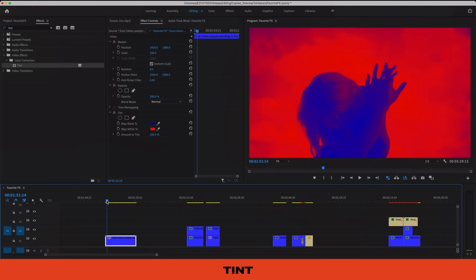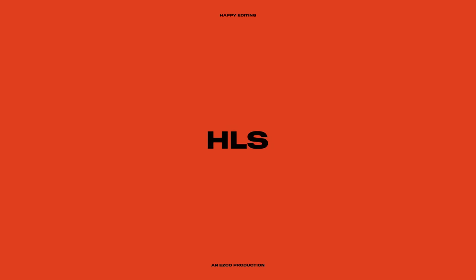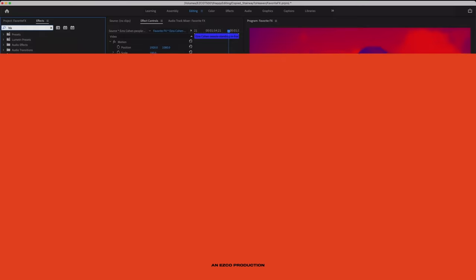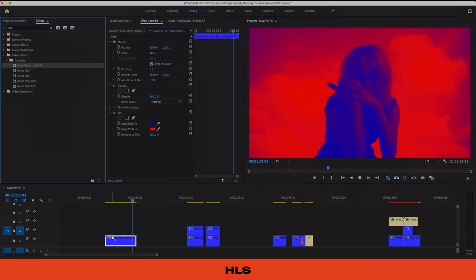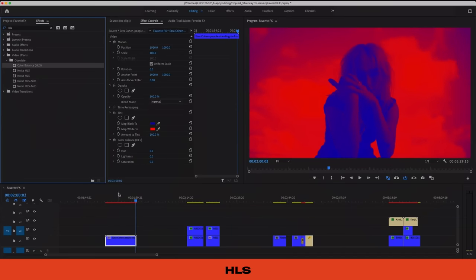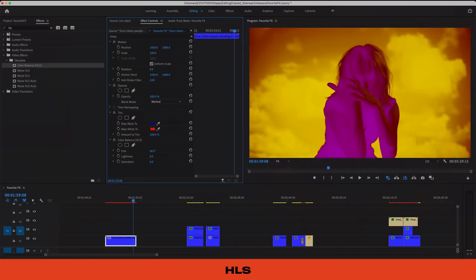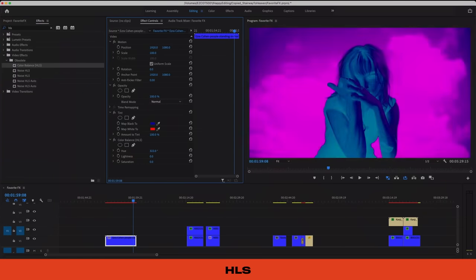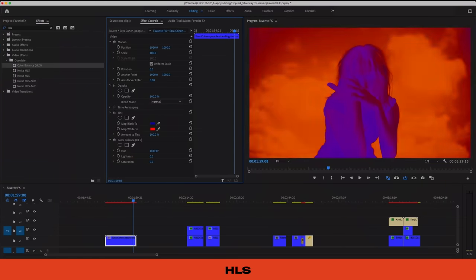Now let's layer this with our next effect called HLS — hue, lightness, and saturation. When we layer these two, we can create sort of a psychedelic effect and even discover some happy accident color schemes along the way. HLS is really great on its own too, letting you create subtle and very flattering hue shifts or terribly unnecessary stoner vibes.